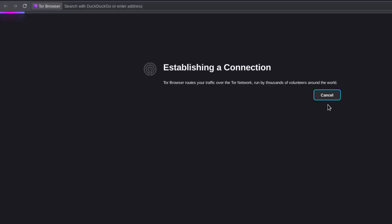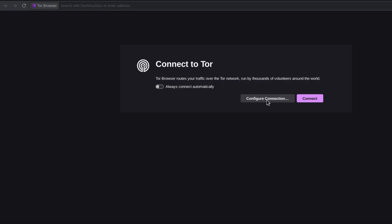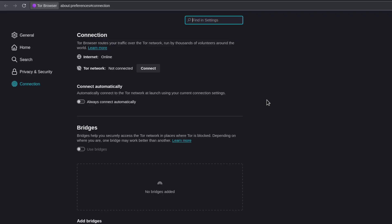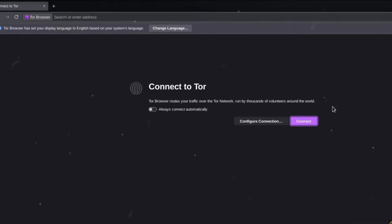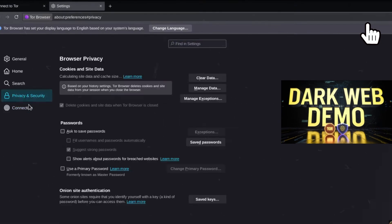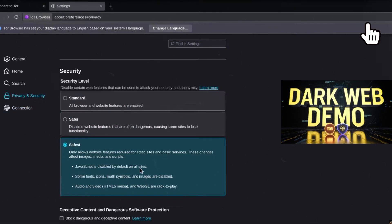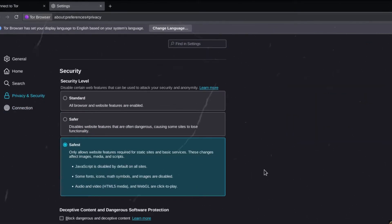However, here's what most people get wrong — they install Tor but keep using it like Chrome. You need to make a few tweaks before you start using it. I've explained what settings you need before accessing the dark corners of the web in another video, so do check that out after this.